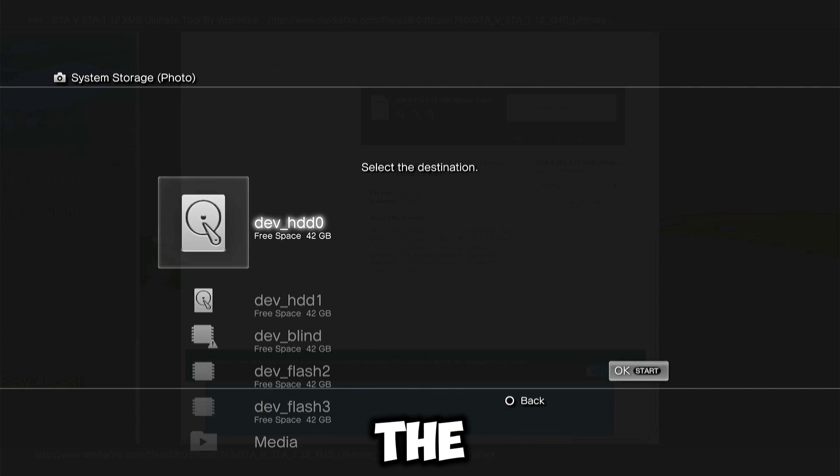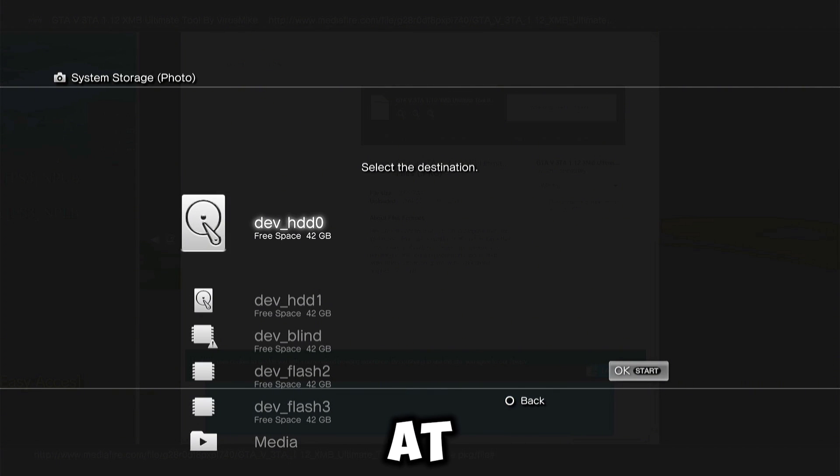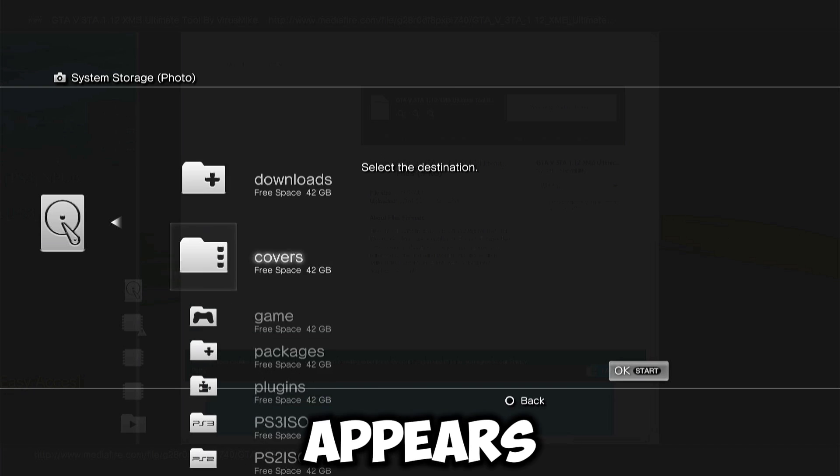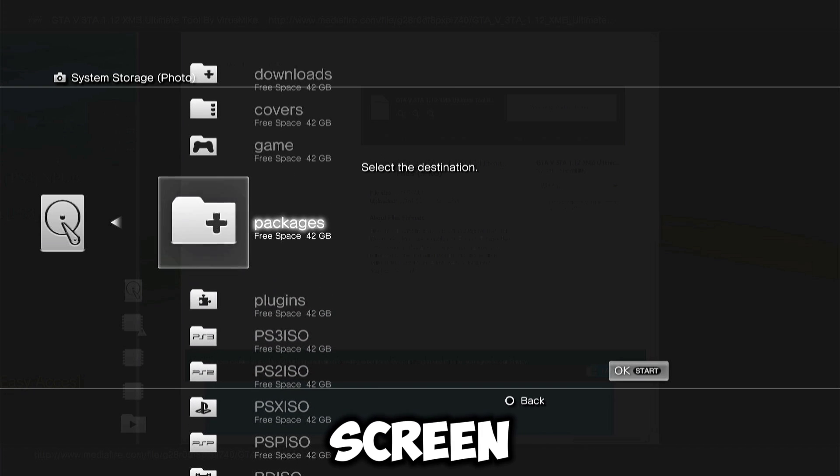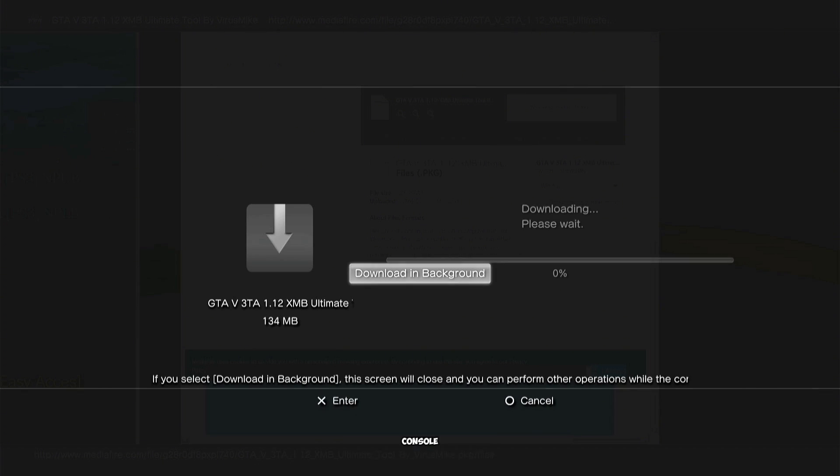You should notice that the message Connect Storage Media at the Save Destination no longer appears on your screen, and you can install files on your console.